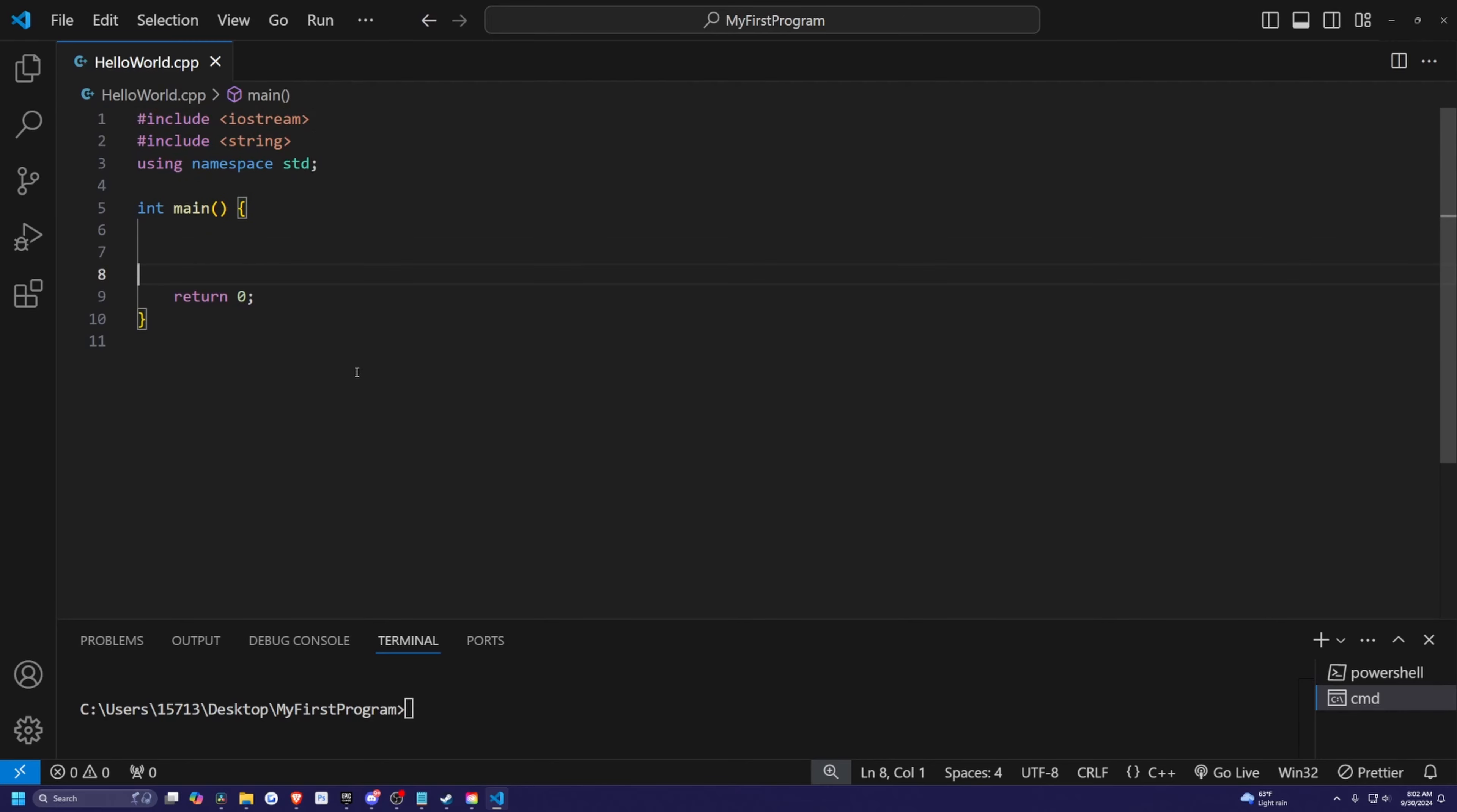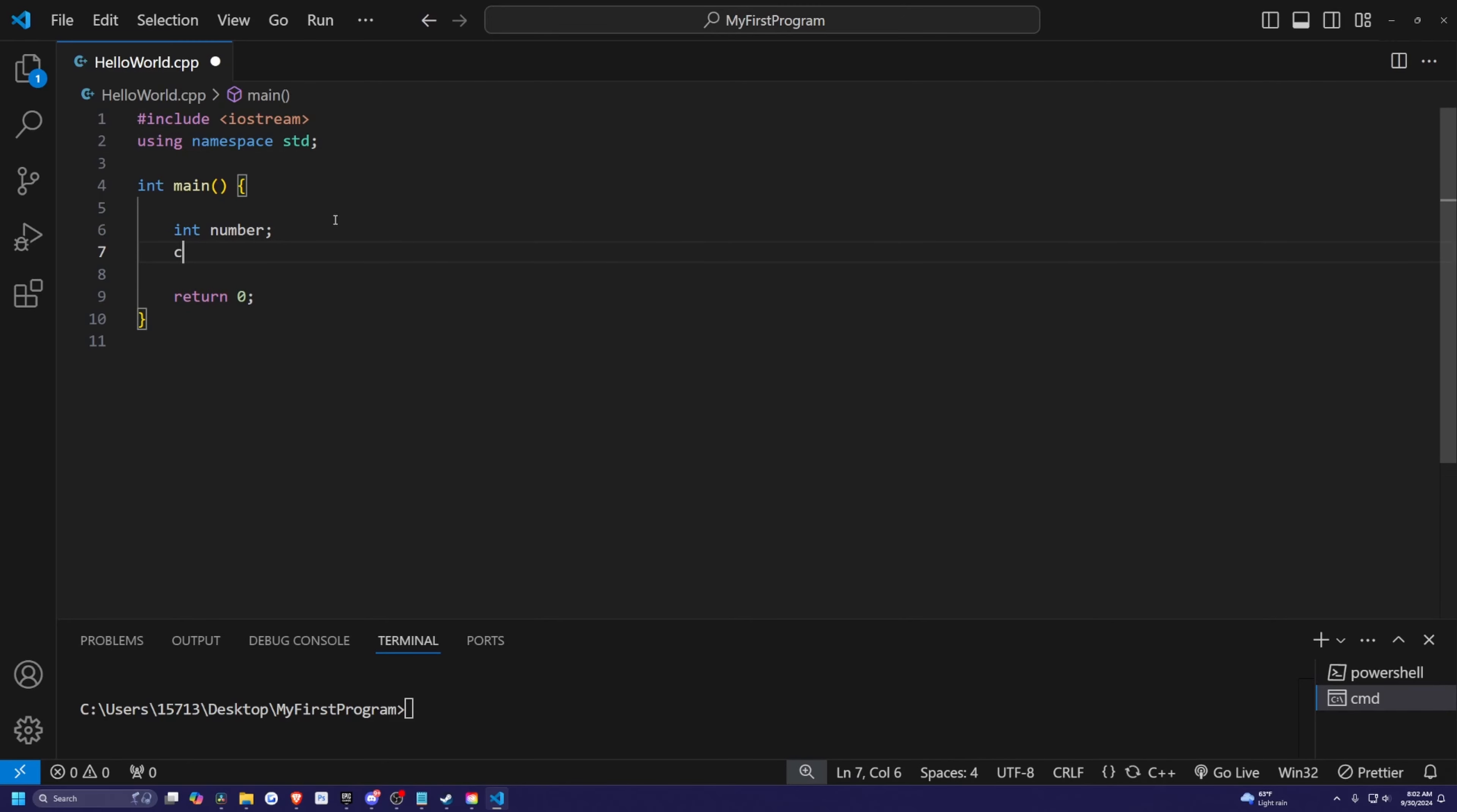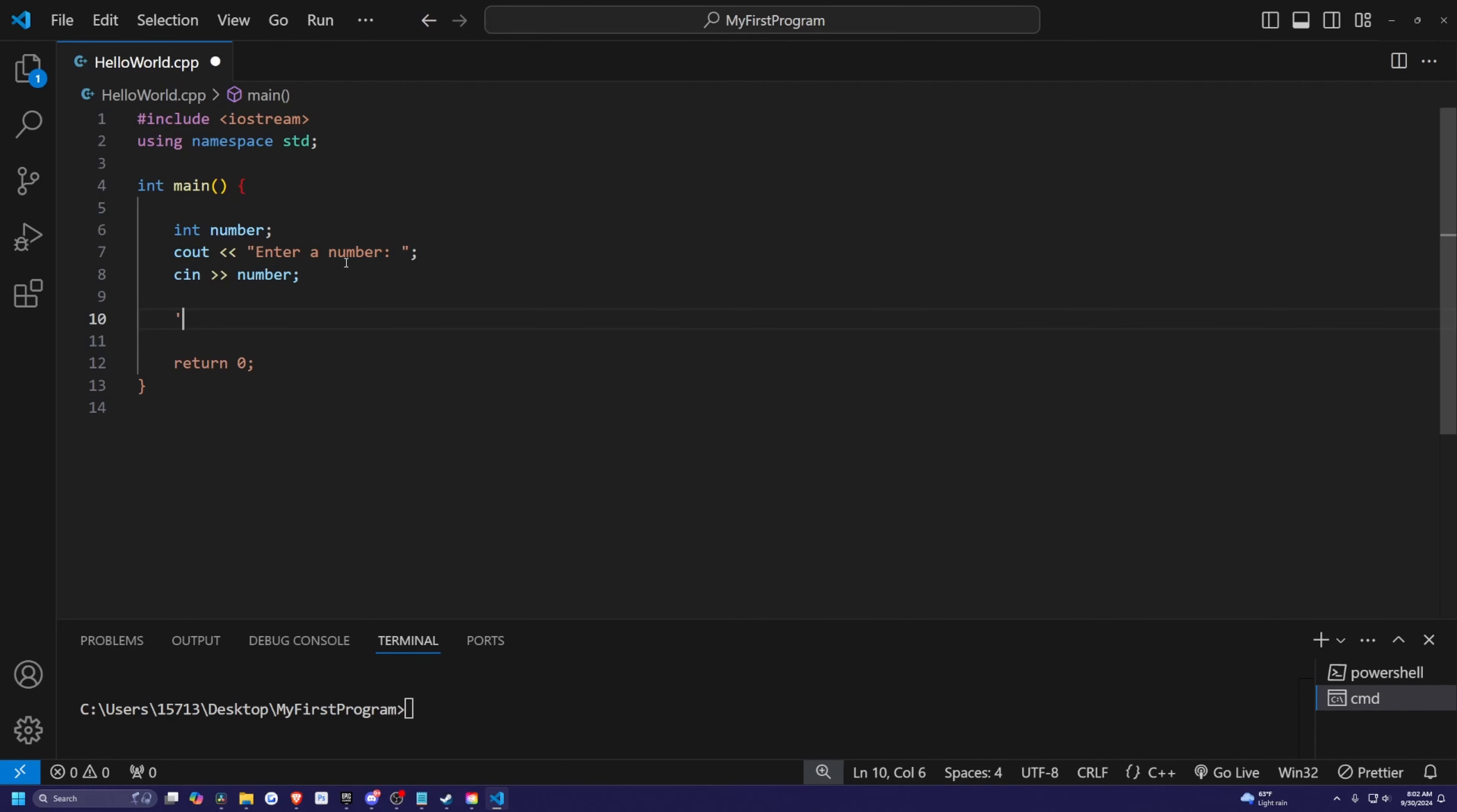Alright, so I have this basic hello world.cpp file that we've been using in our other videos. We don't need this include string. So let's just start with an if statement. I'm going to create an integer called number, and I'm simply just going to print out to the console, enter a number. After we ask the user to enter a number, we're simply just going to get that input and assign it to our integer called number.